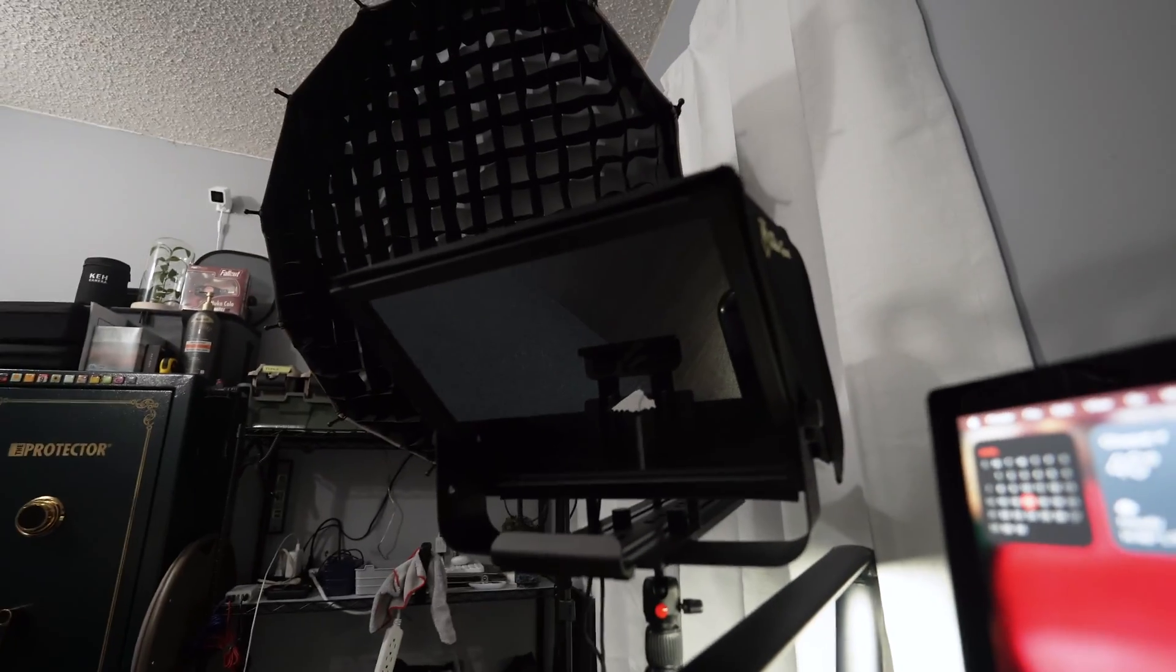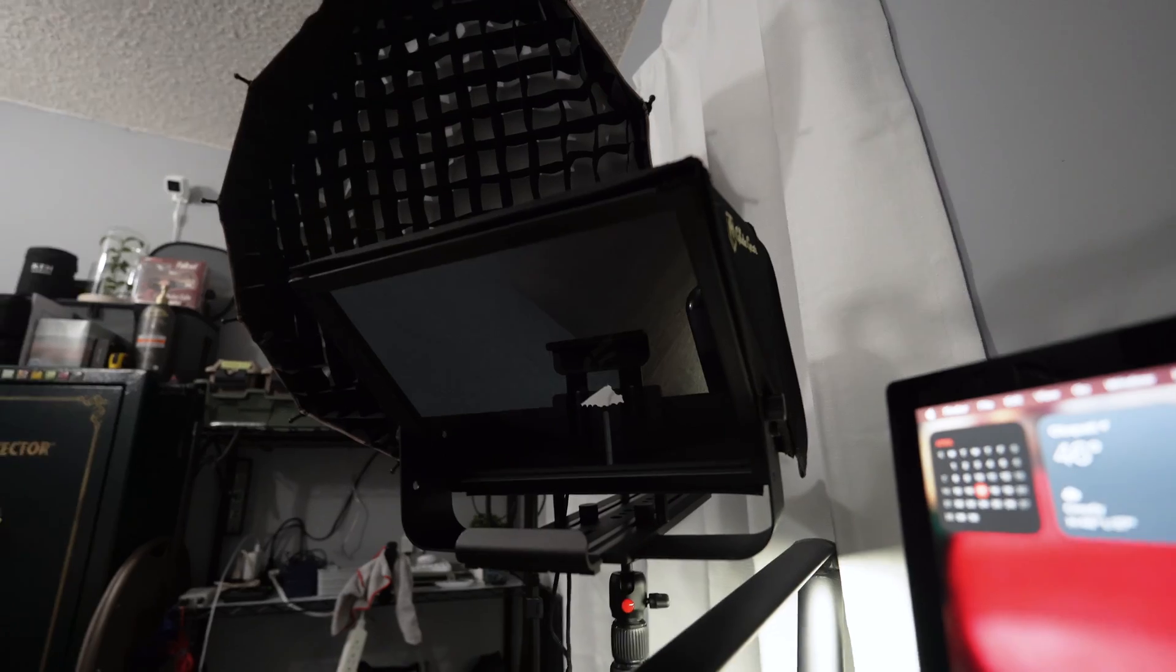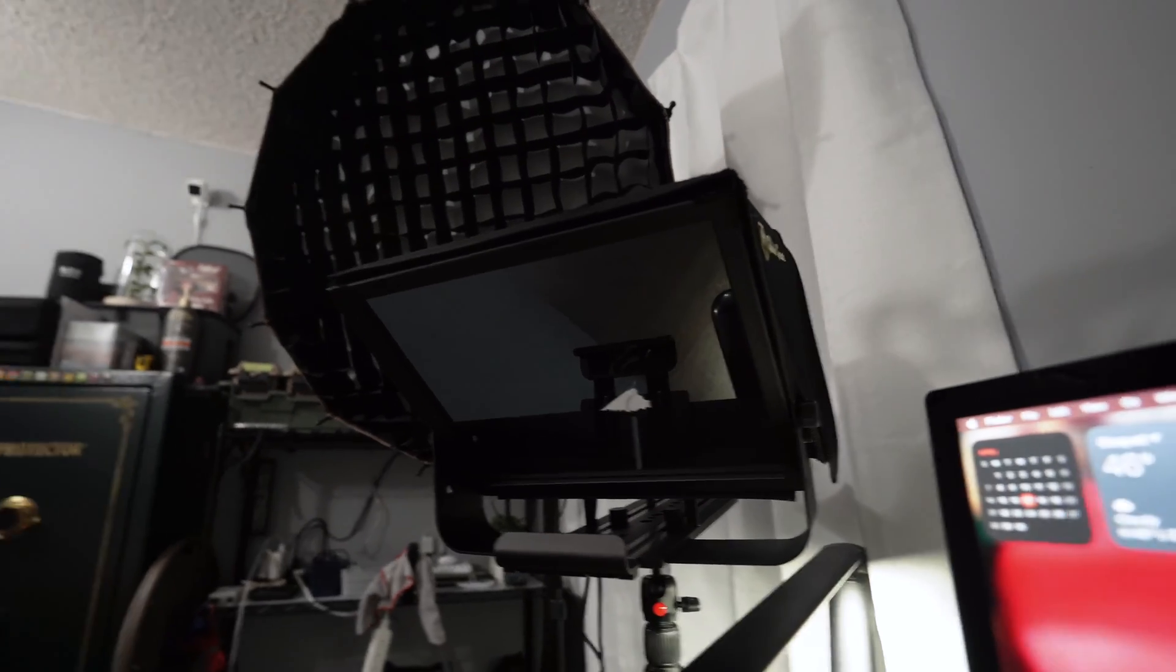Oh, and we're going to be doing a review on this as well. It's a teleprompter by Glidegear. Yeah, alright.